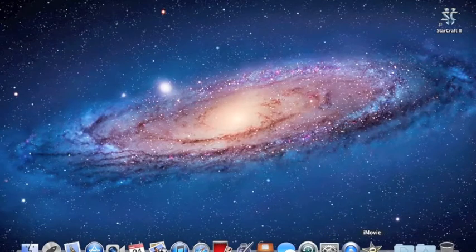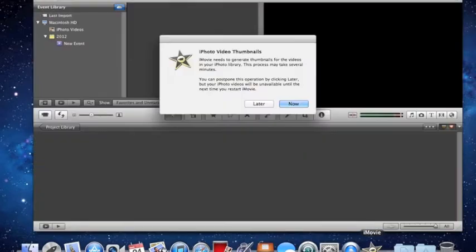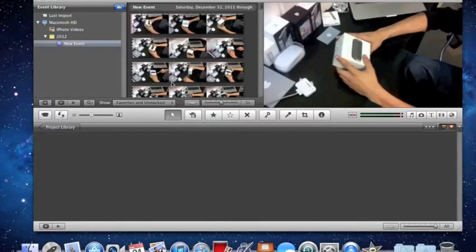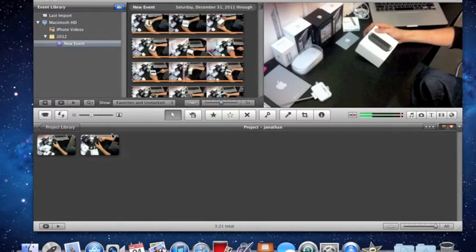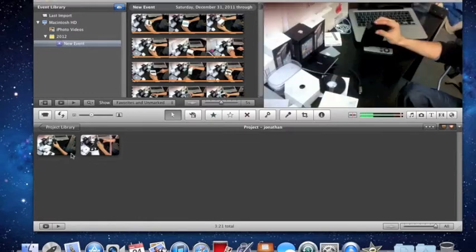Once you open up iMovie, it's going to take a second to load. Once it opens, you just want to find the movie that you want to add visual effects to.